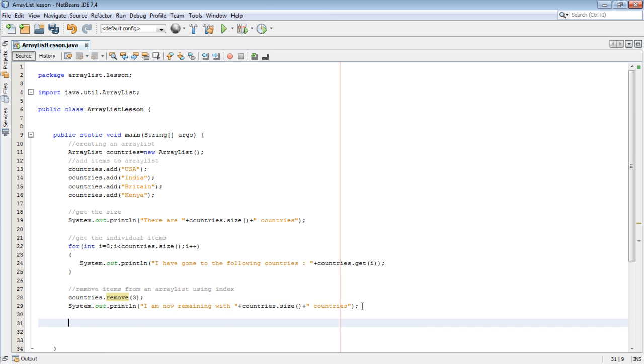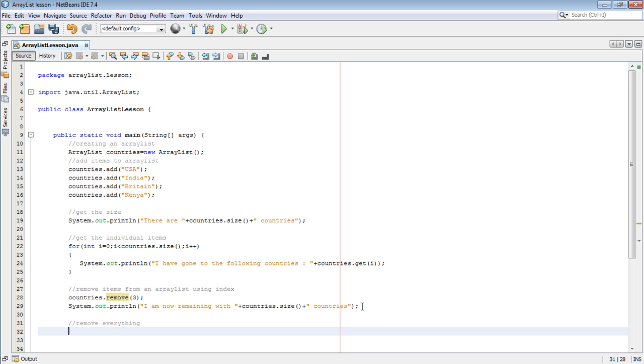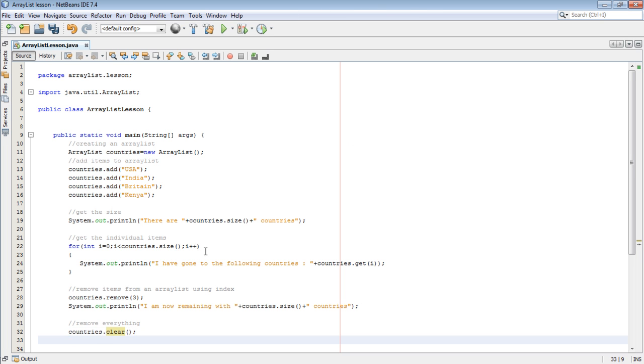Now let's see how to remove everything. To remove everything we use .clear. So very simple, countries.clear. And when we run, let's say System.out.println, let me copy this one and put it over there.